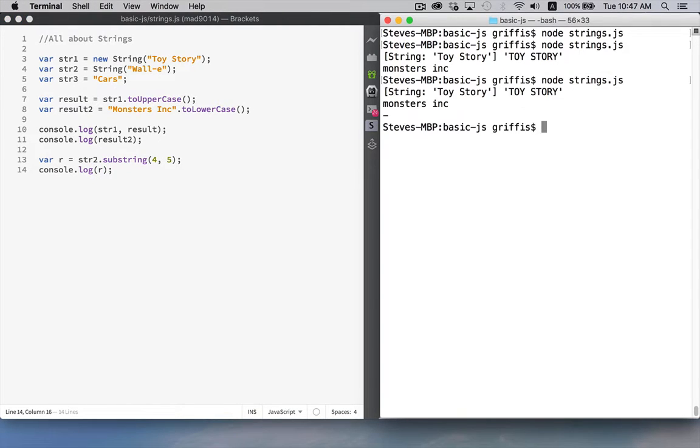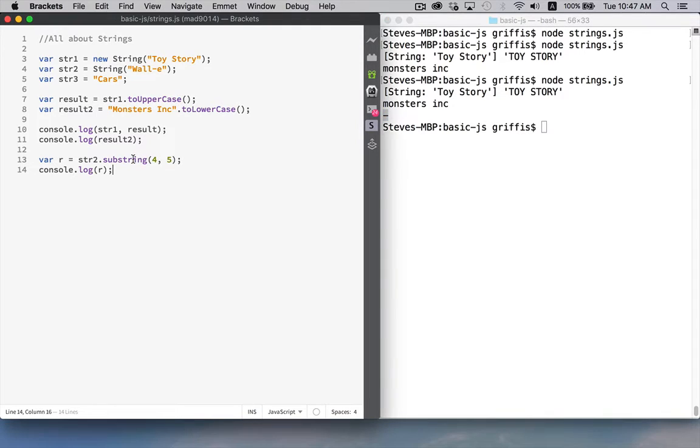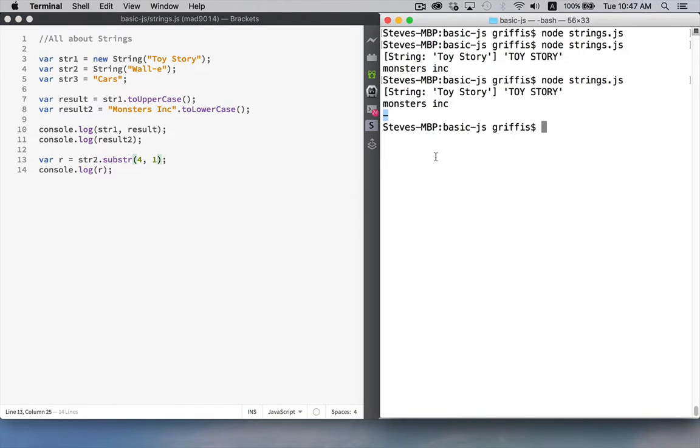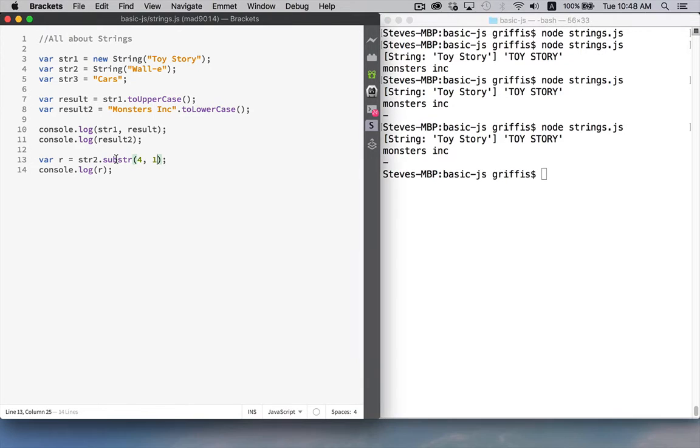Run this again there we go there's my hyphen so that's what the substring does now there's three different methods that can be used to extract bits and pieces of strings one is substring where you specify the starting and the ending one is substr where you specify the starting and the length if I run this again exact same result.